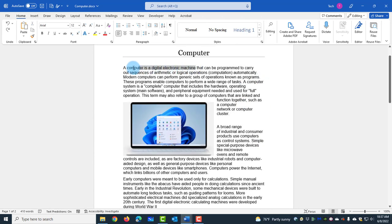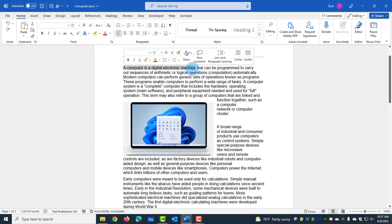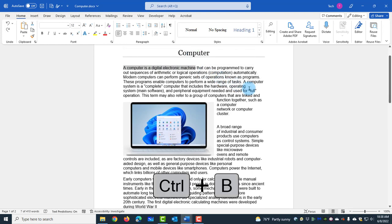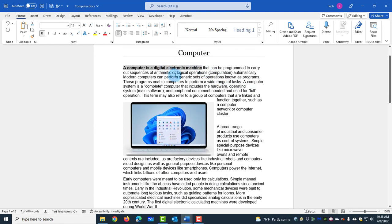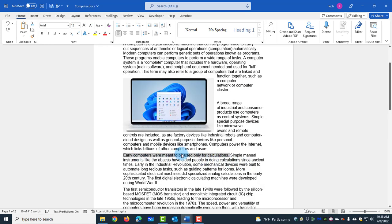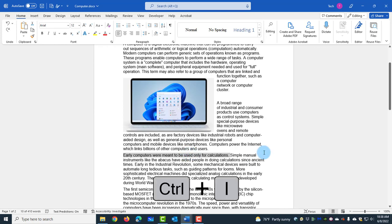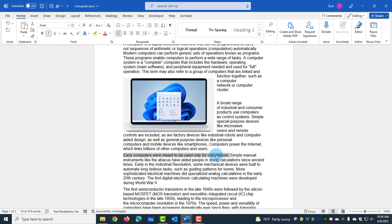I want to make this bold, so I just highlight it and use CTRL+B. To undo it, I can use CTRL+B again or CTRL+Z. To make this sentence italic, I'll use CTRL+I. To undo, CTRL+I again.